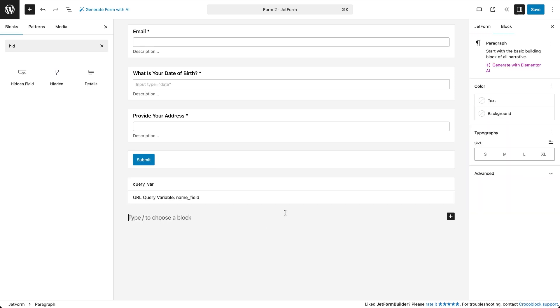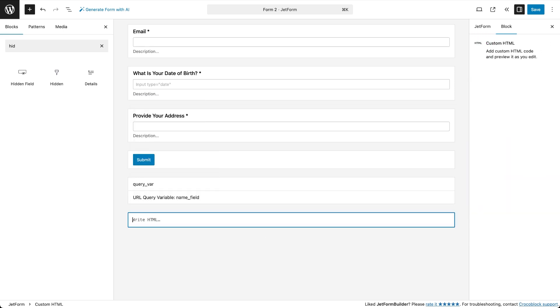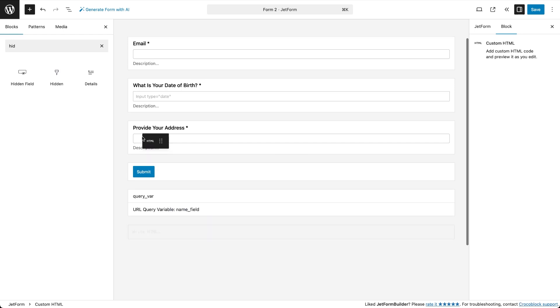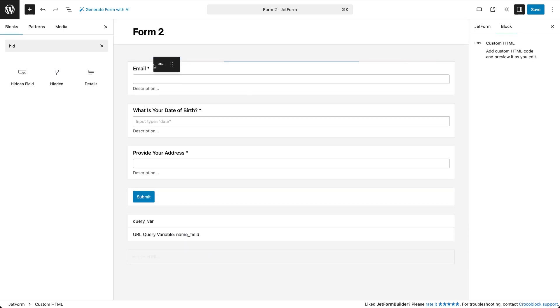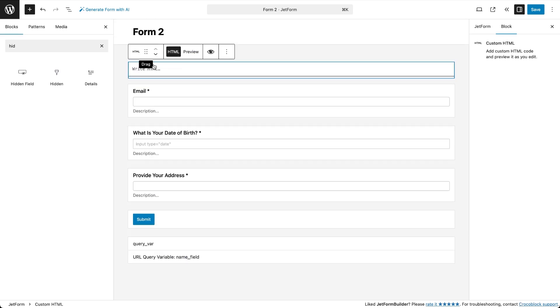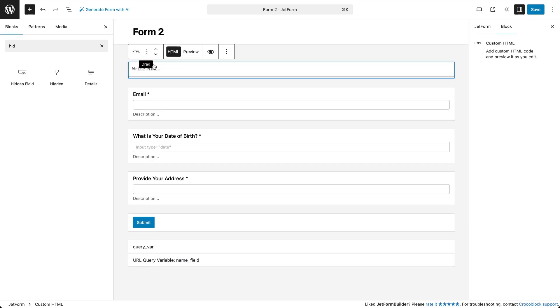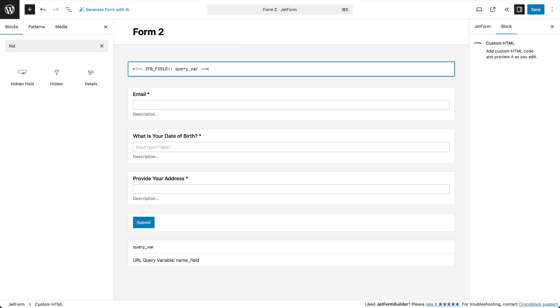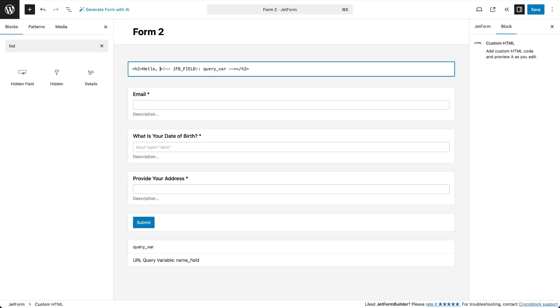Then I add a custom HTML block and move it to the top of the form. This will be our form's new title, a friendly greeting using the data from the hidden field. Inside the block I use a JetForm Builder shortcode to display the value from our hidden field wrapped in h2 tags and with an additional message within the wrappers. This will pull the name from the hidden field and insert it right into the form heading.